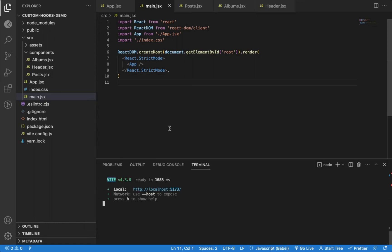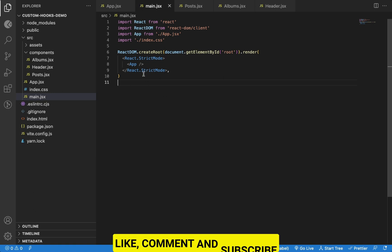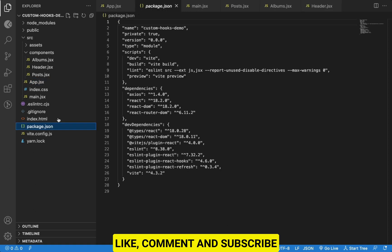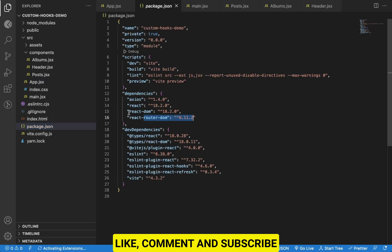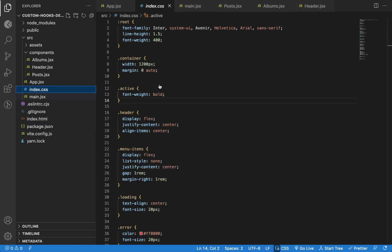I have created a React application using Vite. If you're not aware of Vite, you can check out the linked video to learn all about it. I have created some routes using React Router DOM library, as you can see here. I have also installed Axios library so we can make API calls.